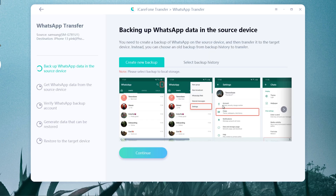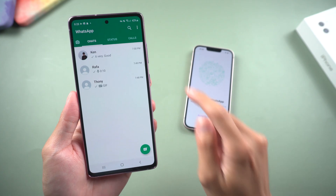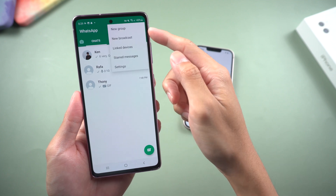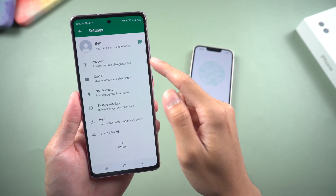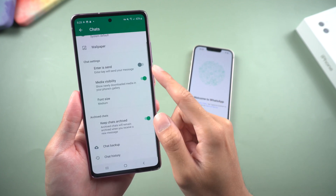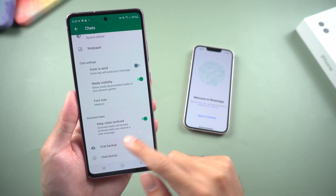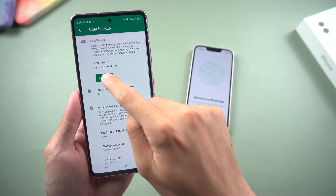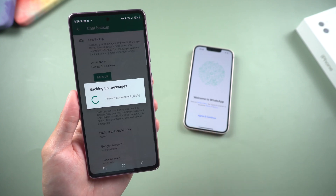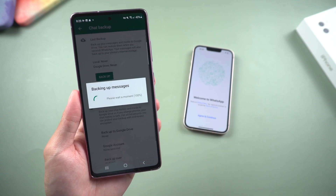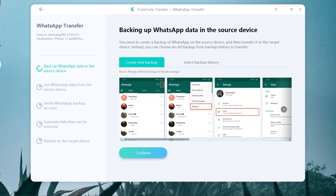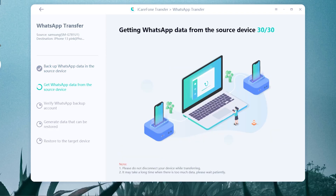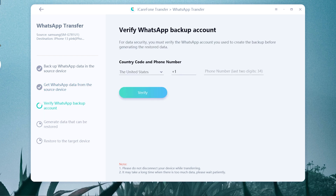In this step, you need to do the backup on your Android phone. Choose WhatsApp settings, select Chats, then Chat Backup, and tap Backup. Once done, tap Continue. The software is getting your WhatsApp chats from the source device.